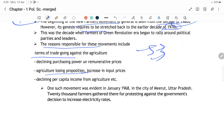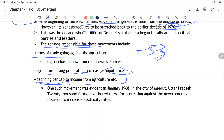Input prices bahut kam hoti thi aur production itni zyada nahi hoti thi, jabse hybrid seeds ka use kiya, production high hone lagi. Declining per capita income in the agriculture sector bhi ek karan tha. Aur bhi bahut saare factors the jis ki wajah se farmer movements hoi thi Bharat mein.